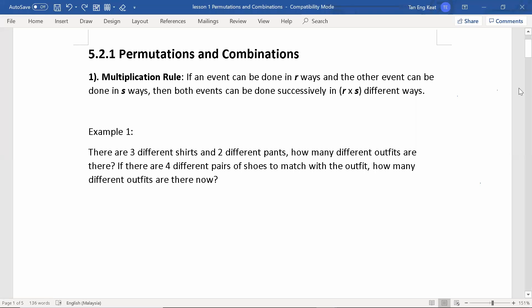This is the first lesson of the chapter permutations and combinations. First, we would like to look at the multiplication rule. If an event can be done in R ways and another event can be done in S ways, then both events can be done successively in R multiplied by S different ways.